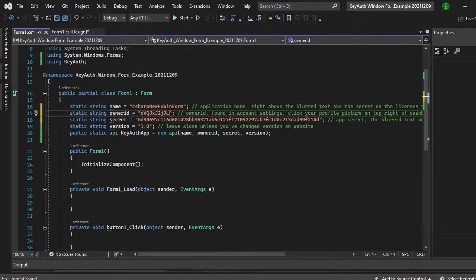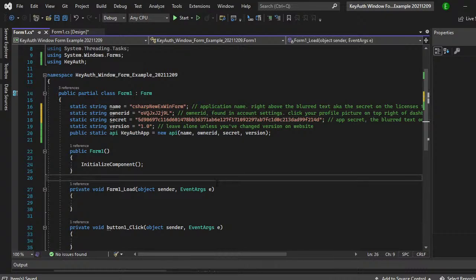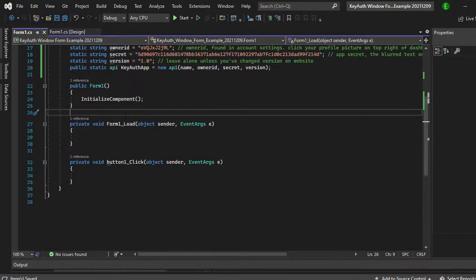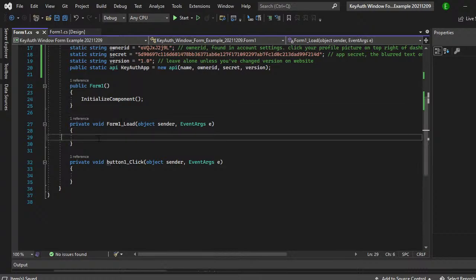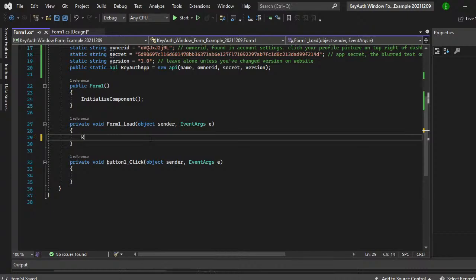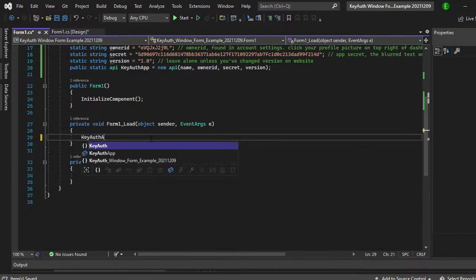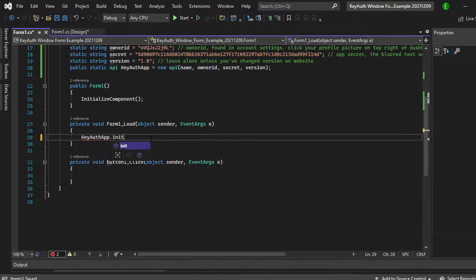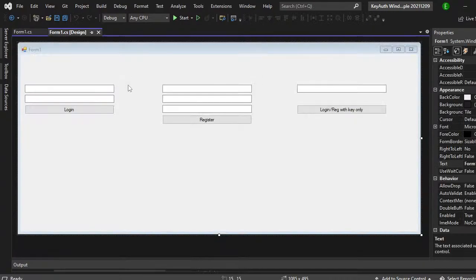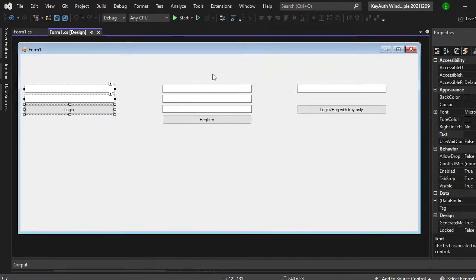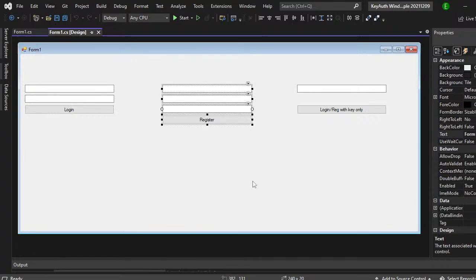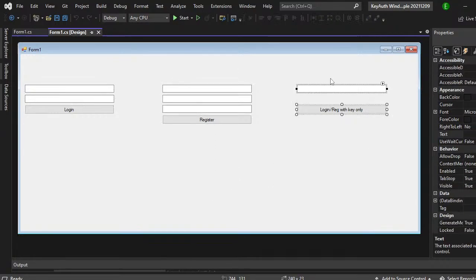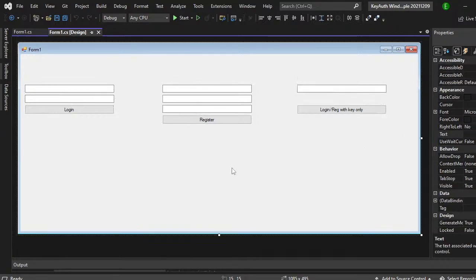Now you don't have to worry about the version because the version is basically set at a default. So unless you change it, you shouldn't have any worries. Now in the event of the form one load, you want to do key off app dot init. This is basically going to check all the settings that you have for key off. And the way I had this set up, this section right here is for login. This is for register. And then this is login with key only.